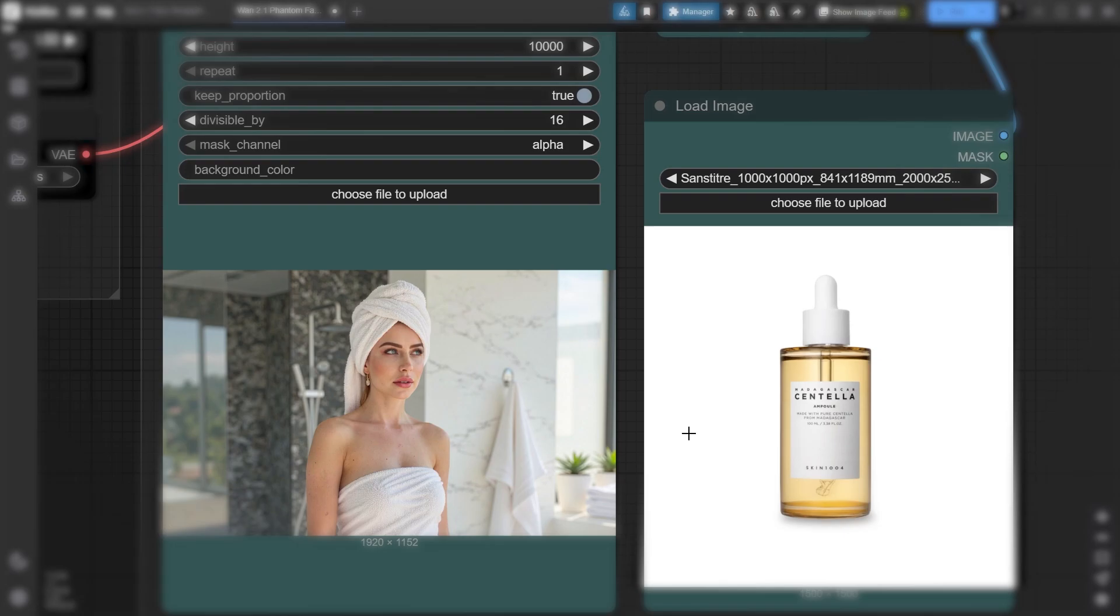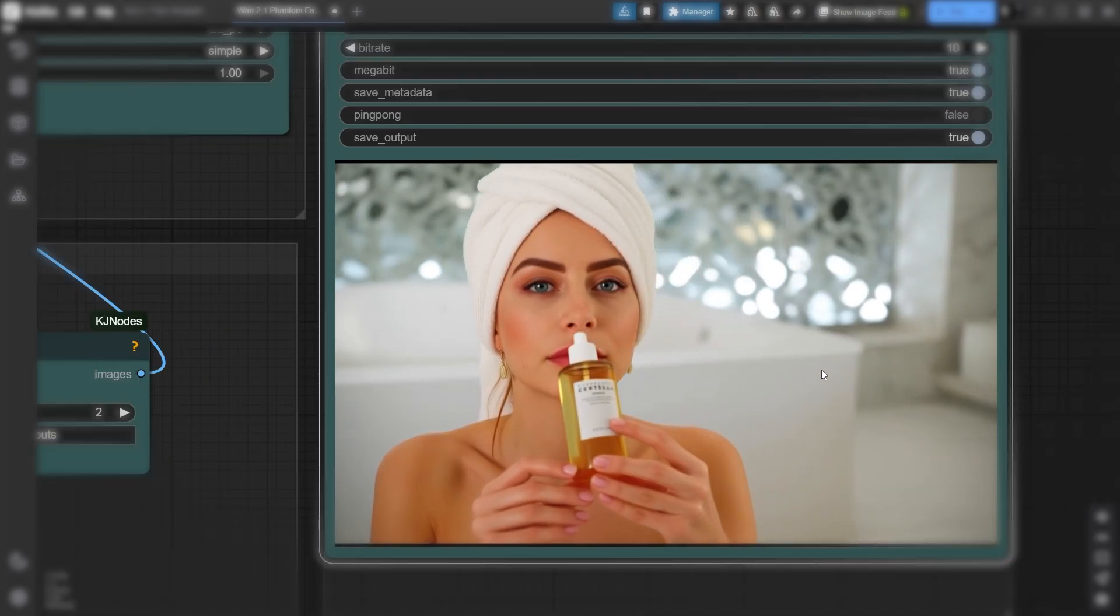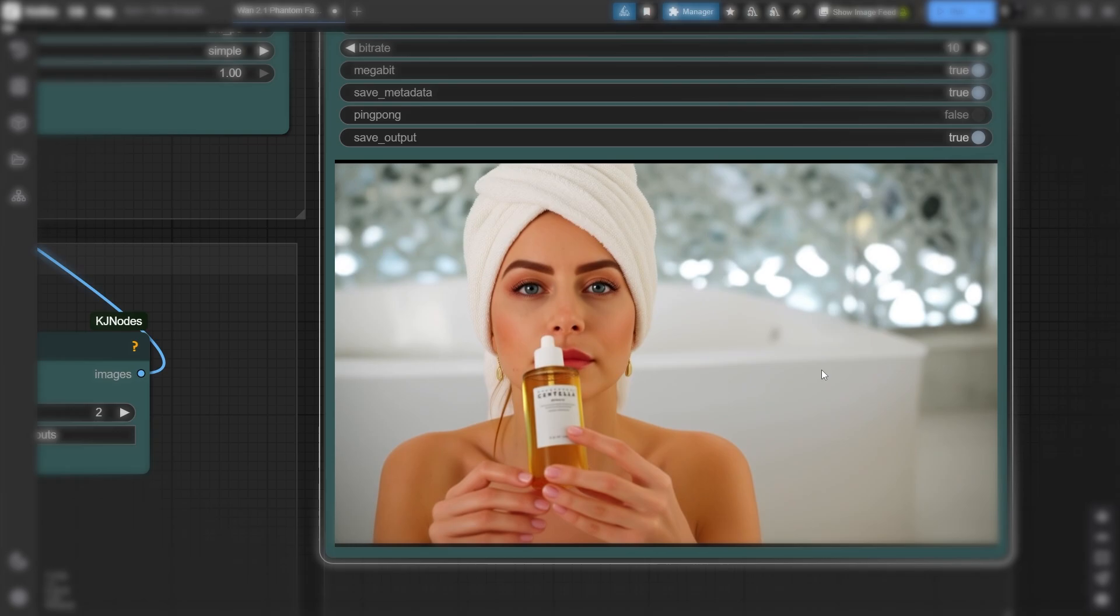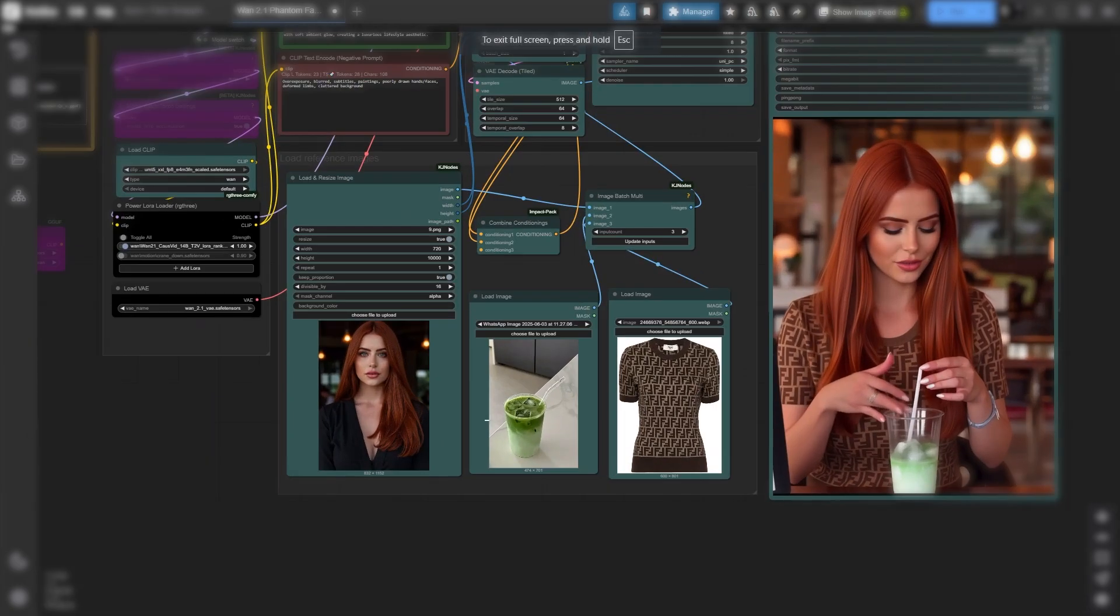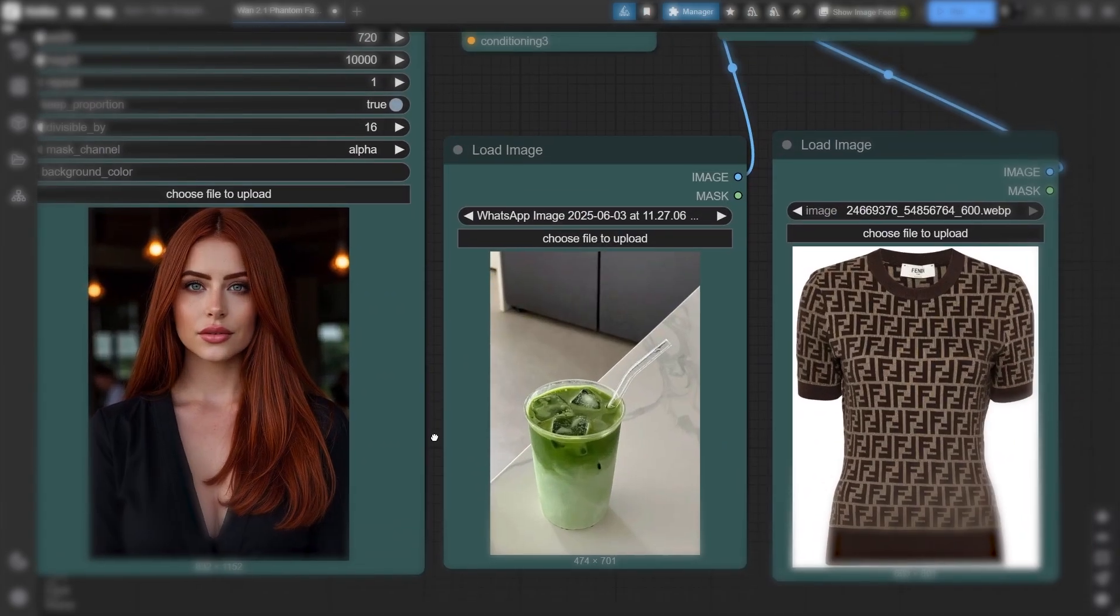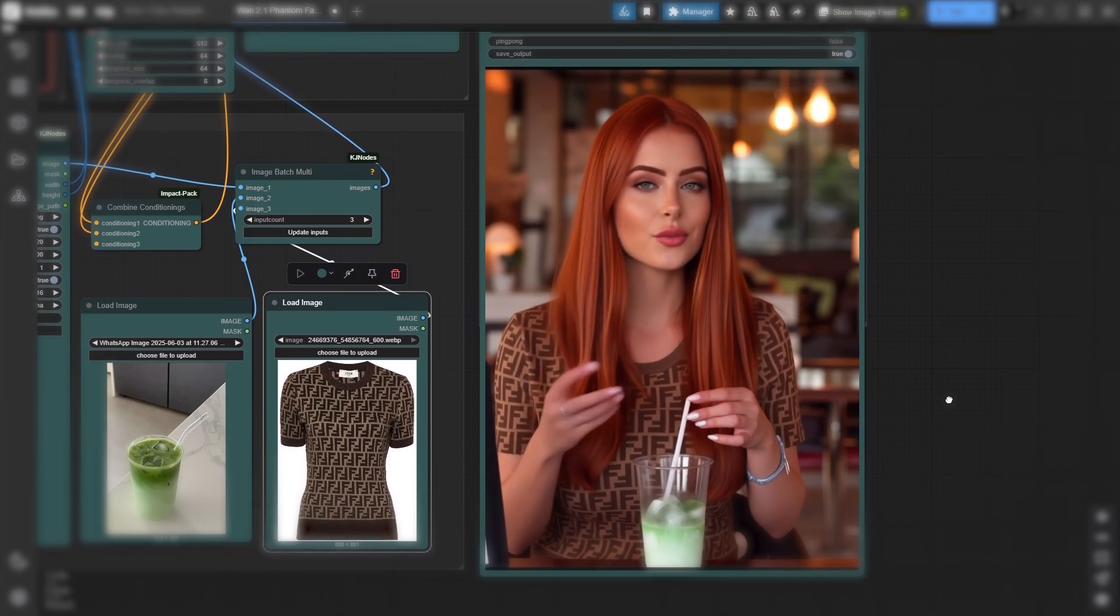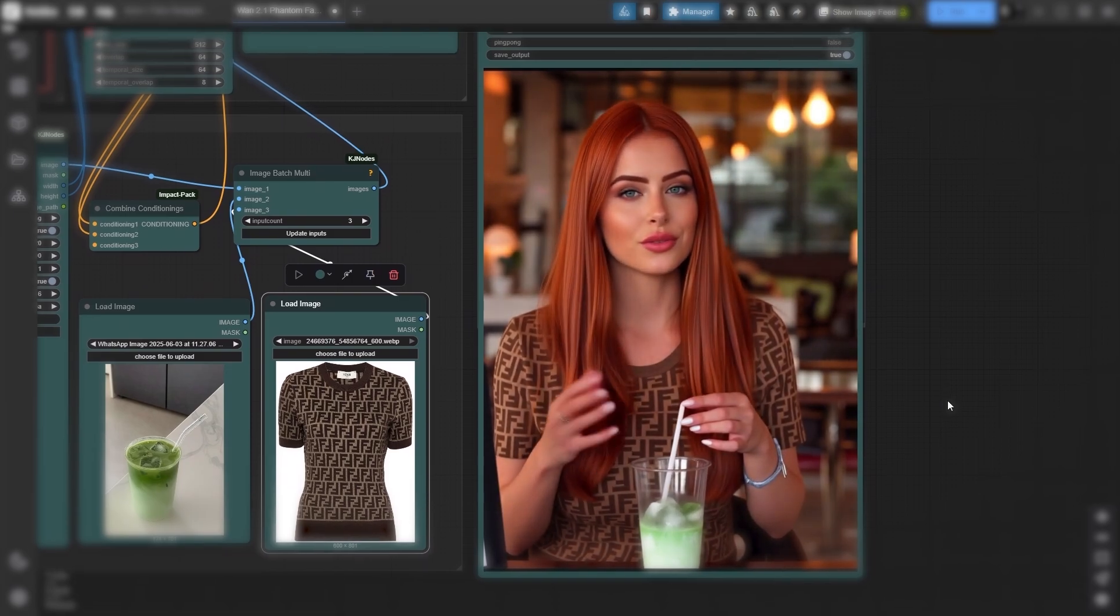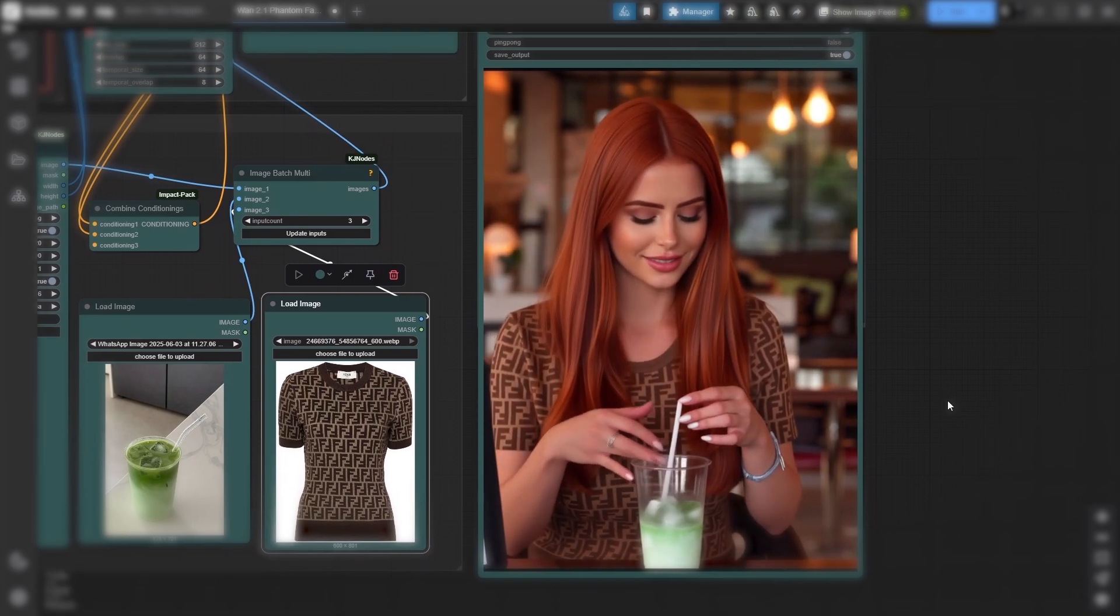Get ready to witness the future of open-source AI video generation with Juan Phantom. Today I'll show you how this incredible model delivers mind-blowing character consistency and virtual try-on capabilities that will completely change how you create content.